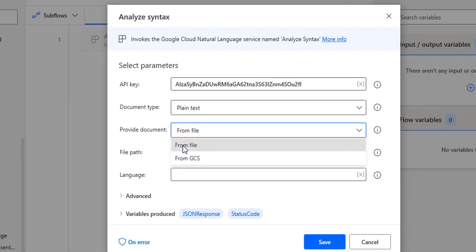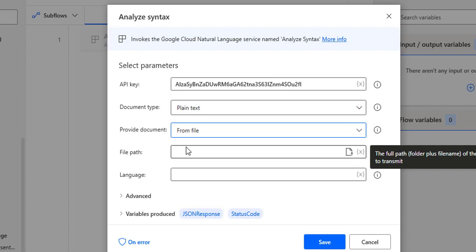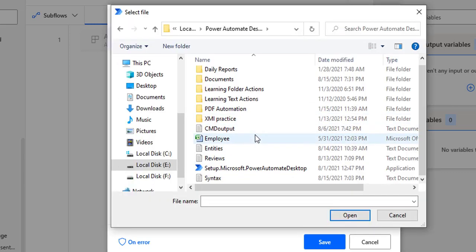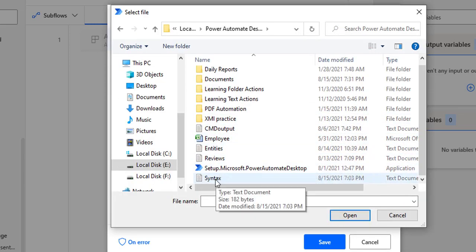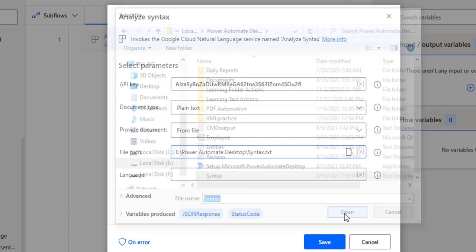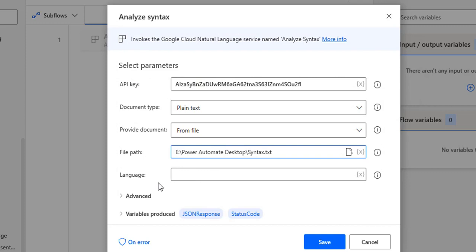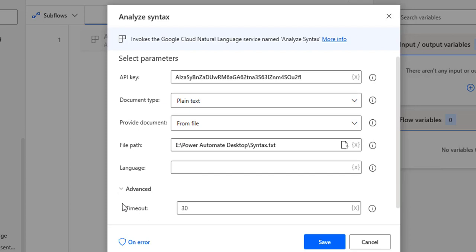I will explain the document input in two ways: first from a local file, and another from GCS. First, I'll select "From File" — that is from my local drive — and select the path of the syntax file. I'm going to select the file path: E Drive, Power Automate Desktop, there you can see syntax.txt. Let me click Open. For the language, by default English is set, so I don't need to provide anything. If you are using a different language, you'd provide the language code. Under Advanced, we have a timeout — this is how long the agent waits for the connection to be established with the server before it fails. I'm going to set 30 seconds.